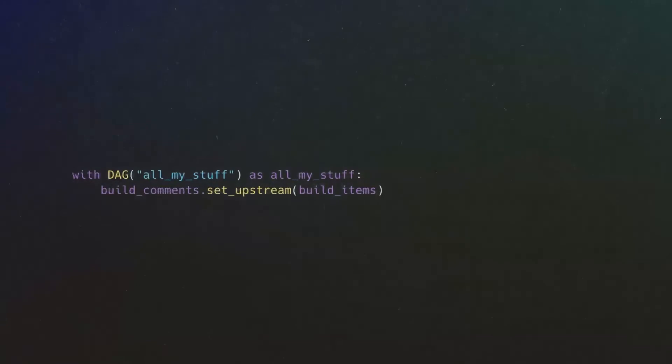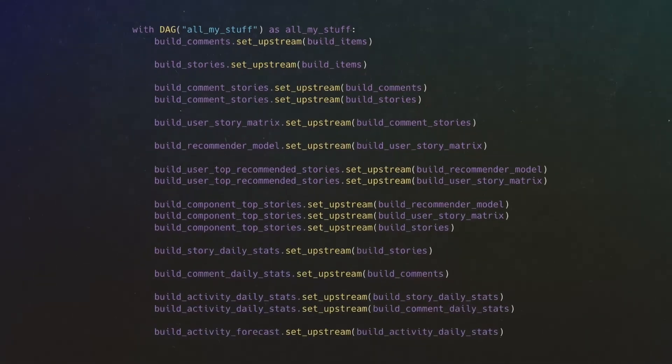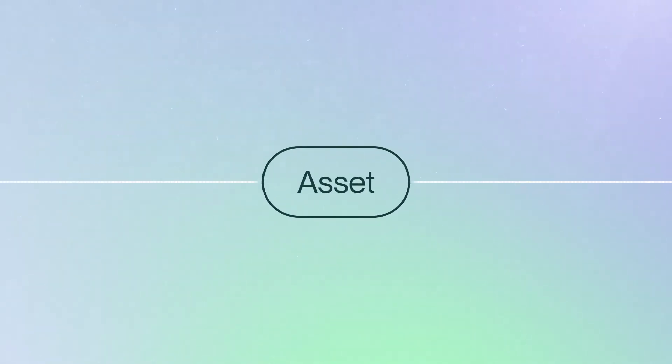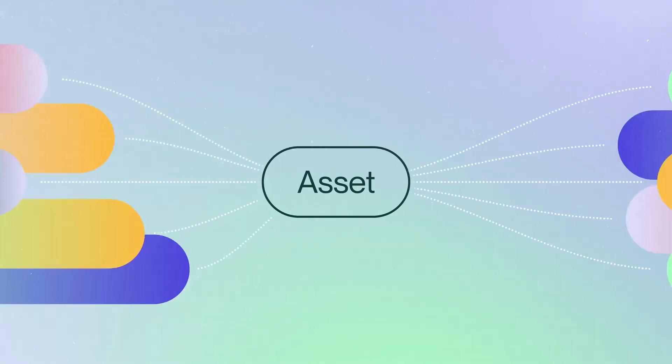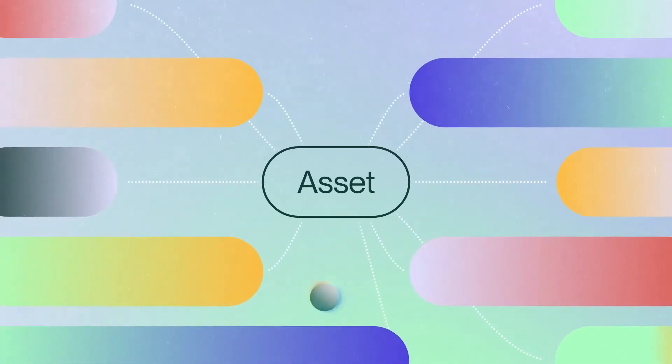You no longer need a monolithic object that specifies all your dependencies. Code becomes easier to manage, because each asset knows what other assets it depends on.